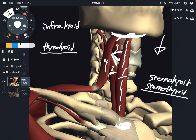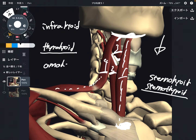Let's go to number four. This one is a kind of unique shape — it's kind of L-shaped. This is the omohyoid. It attaches on the hyoid and it also attaches on the scapula. This is a very unique muscle.